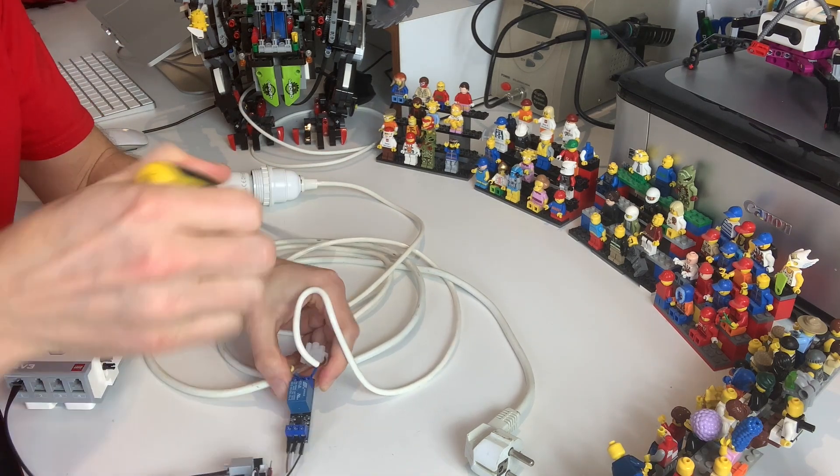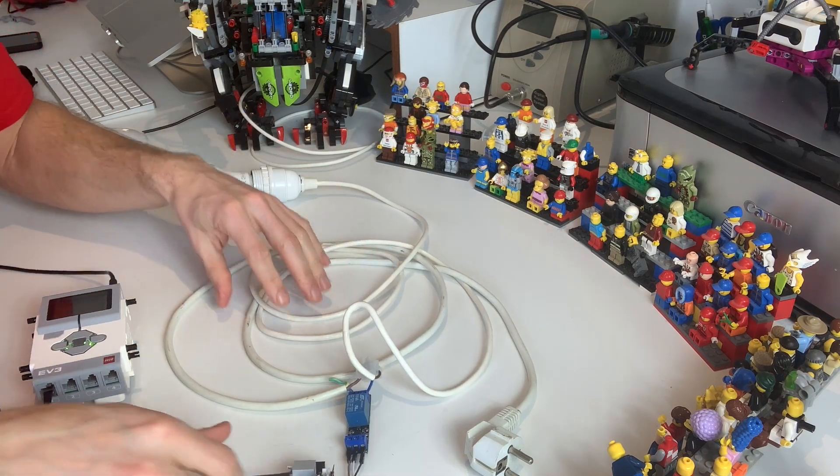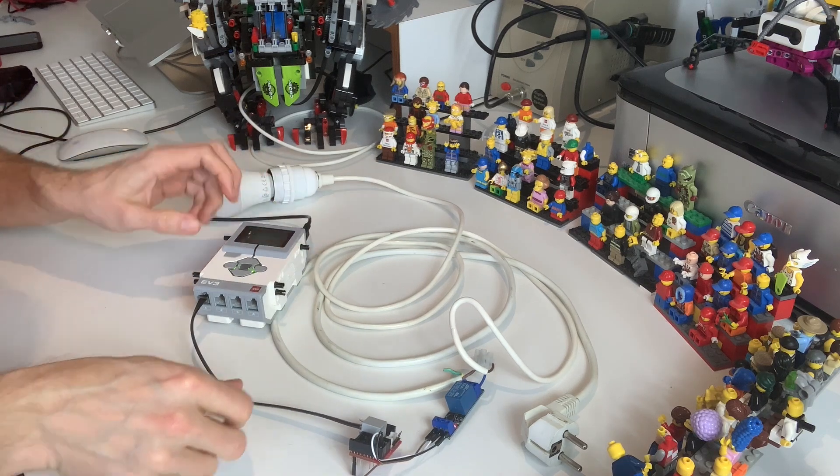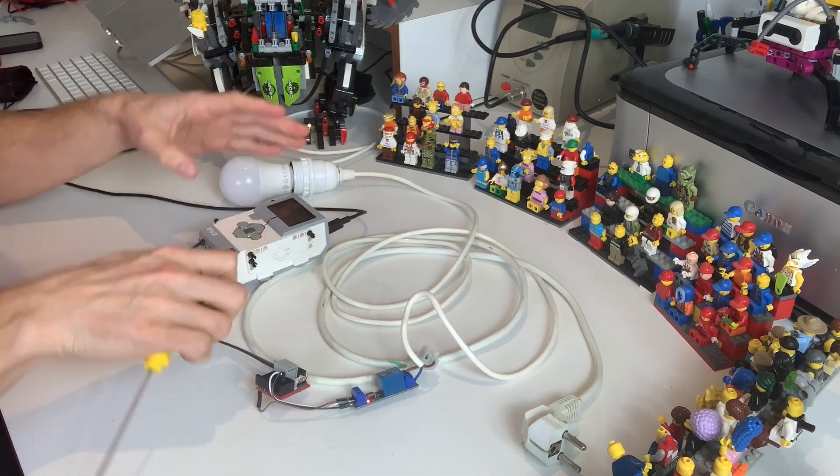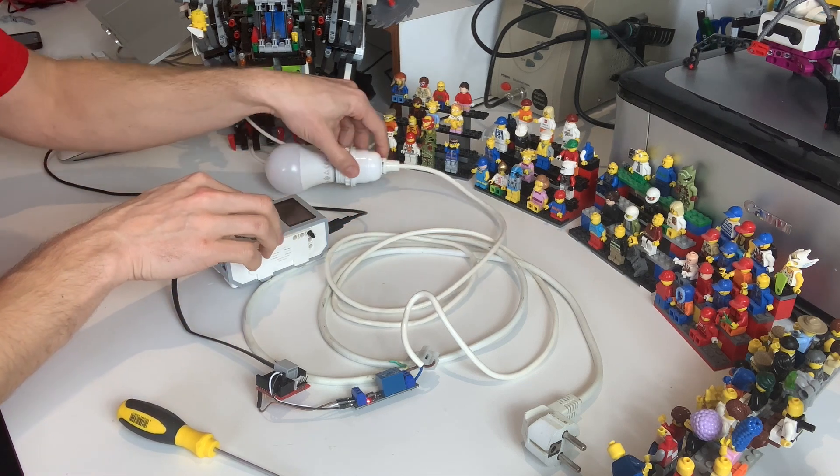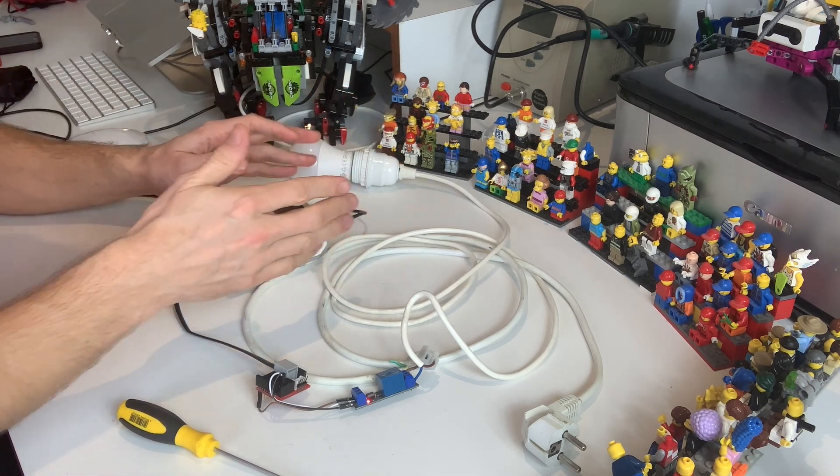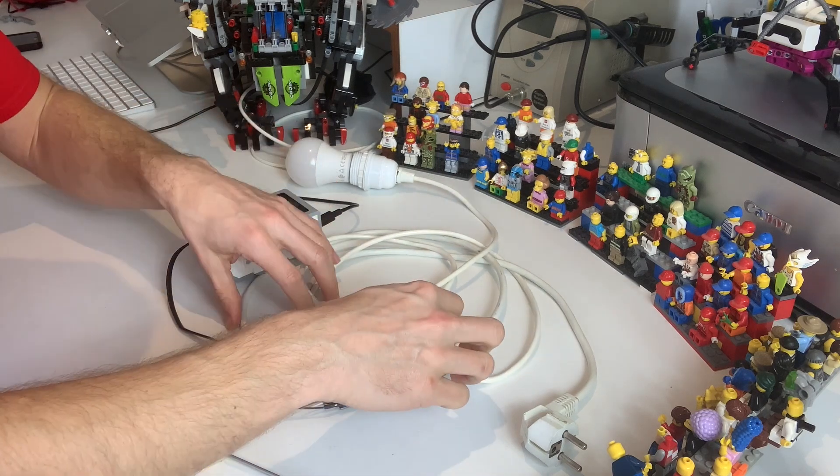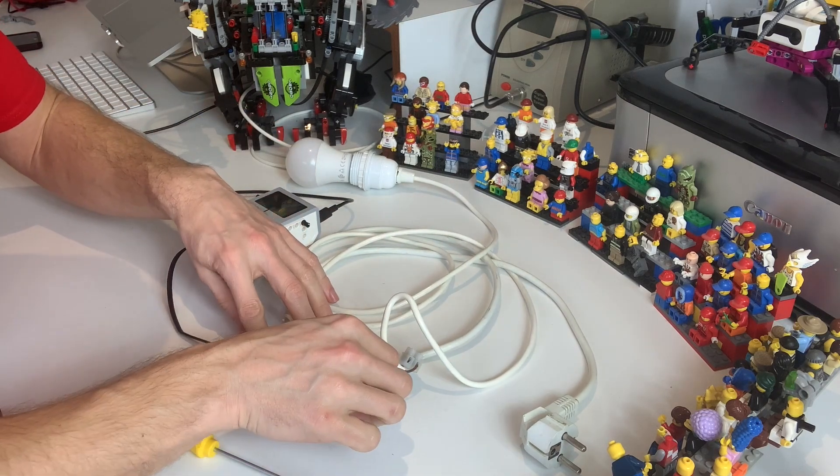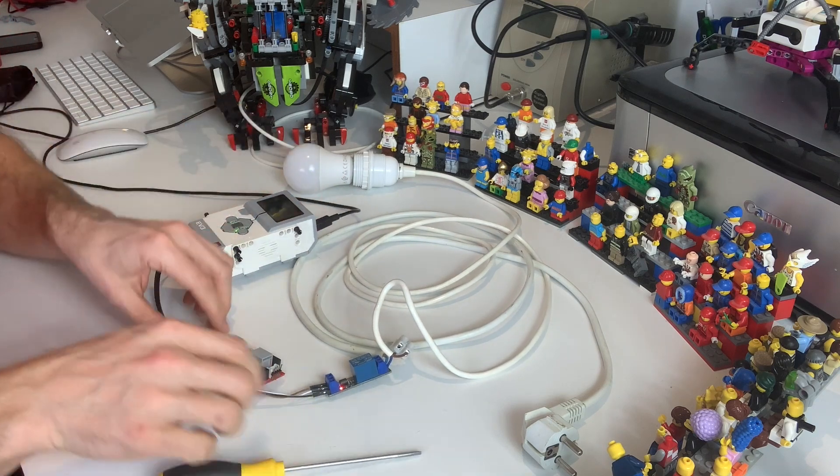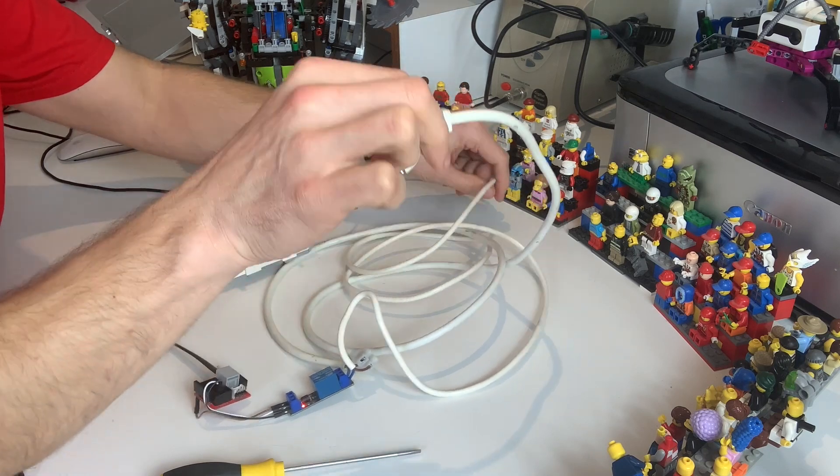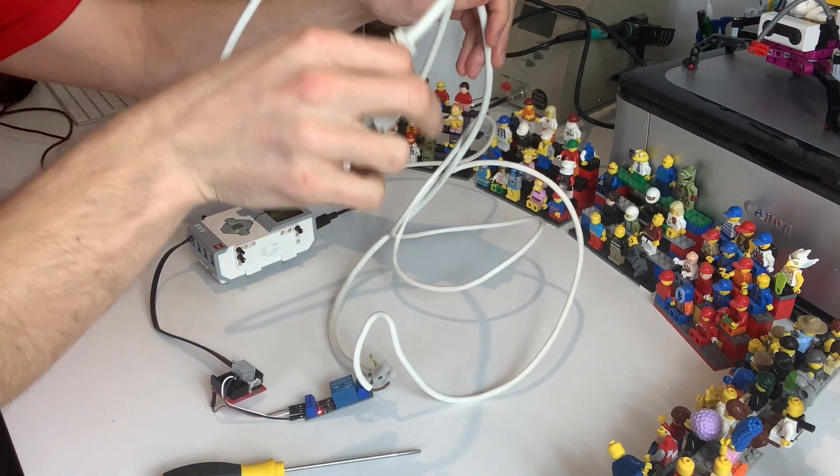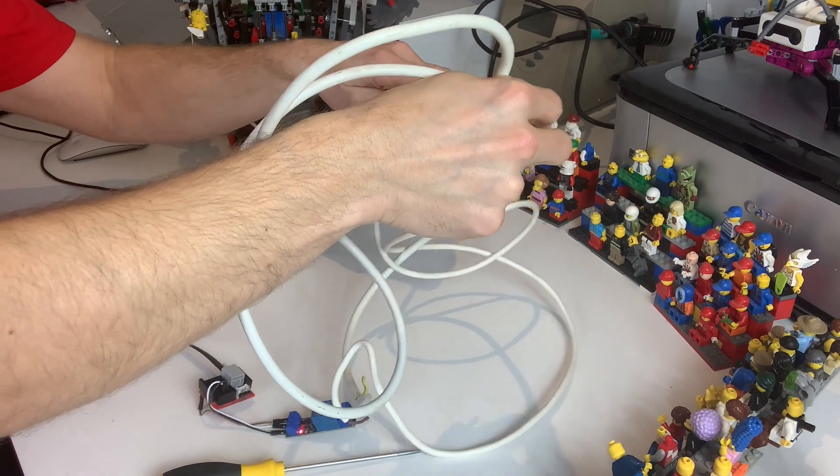Is it connected yes it is connected now we have the EV3 brain here lead it's connected with USB to my computer so I might blow up my MacBook on the way too and it's connected here to the mains power.